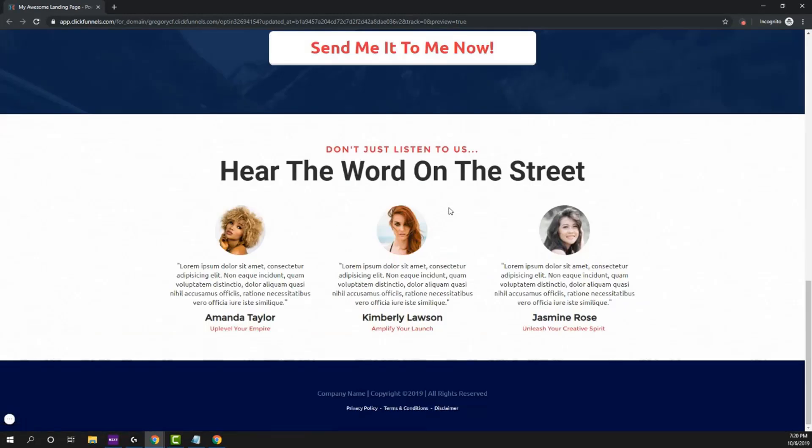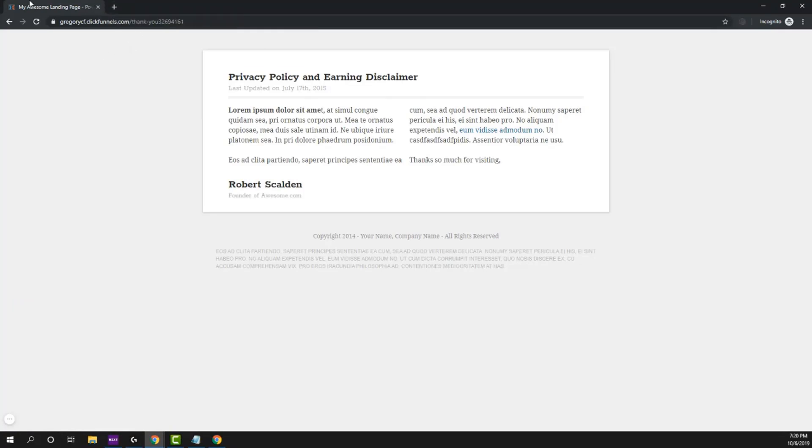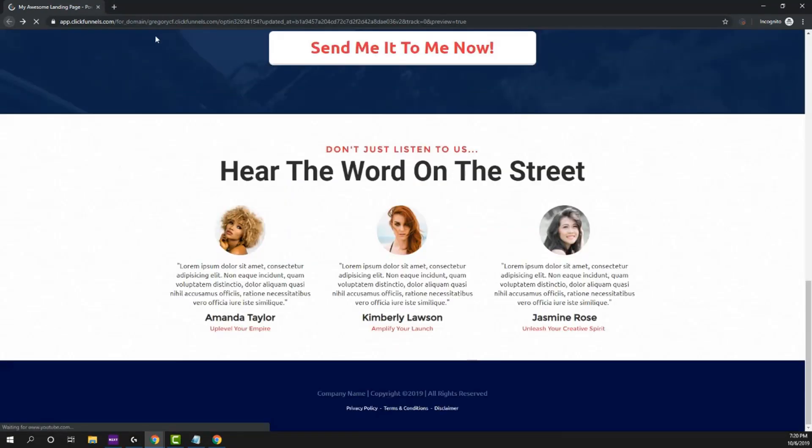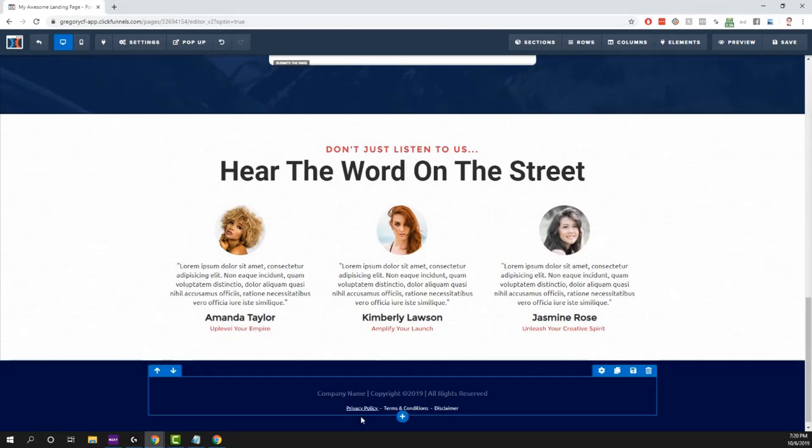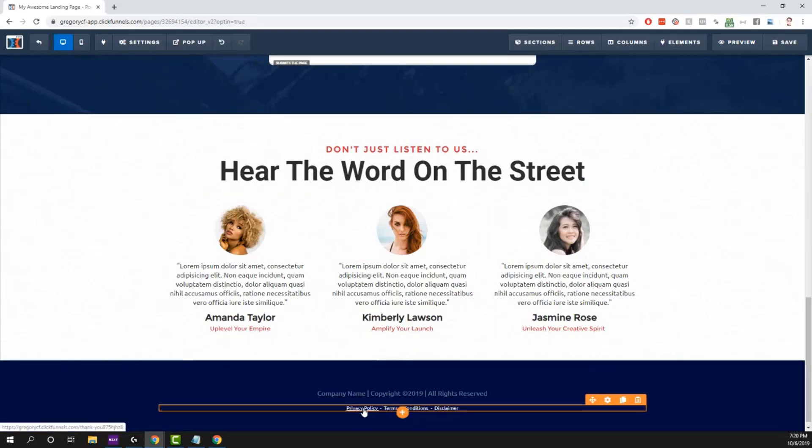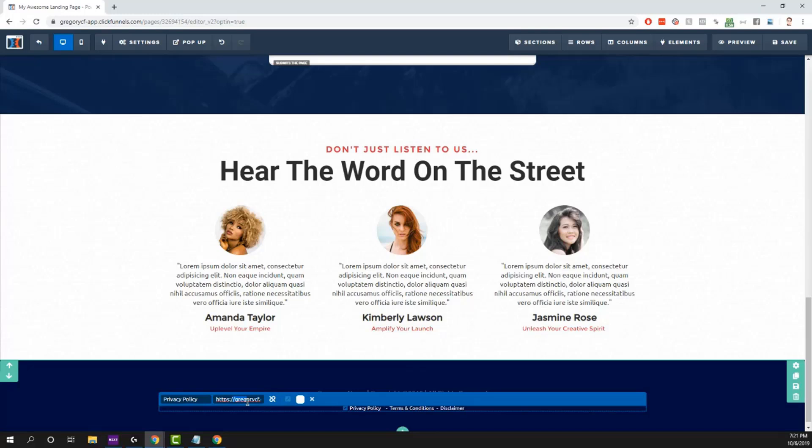Scroll down to the bottom and click on privacy policy. Now it actually takes us to that page. But there's one more thing we should do because you'll see I actually left that other page to go to my privacy policy. We don't want that. So we're going to click on this again, click on the little crayon icon beside the text. You're going to see where we were editing it before. See this button here? This is make link open in new window. Click on that, hit save.